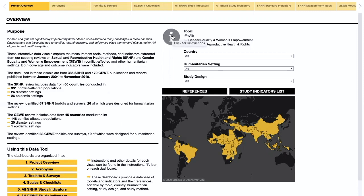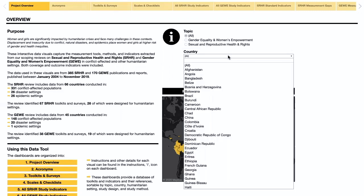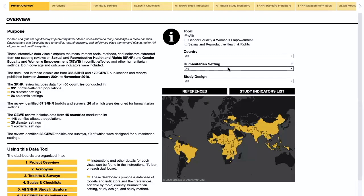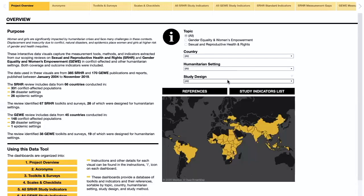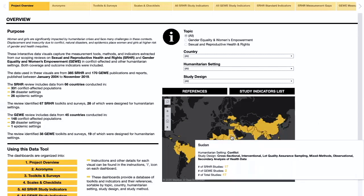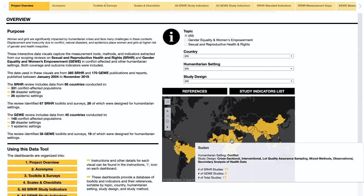The overview map can be filtered by topic, by country, by humanitarian setting, and by study design. Hovering over a country on the map provides more details.